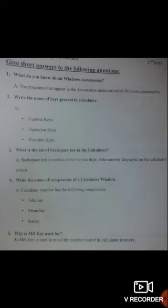Question number 2: Write the names of keys present in the calculator. There are three types of keys present on the calculator: number 1, number keys; number 2, operation keys; and number 3, function keys.